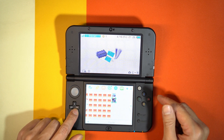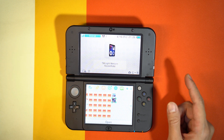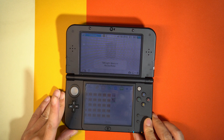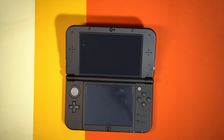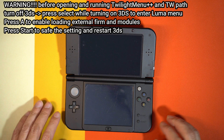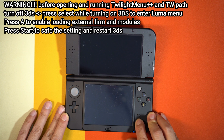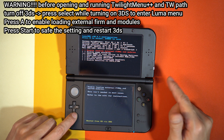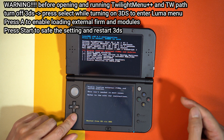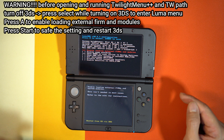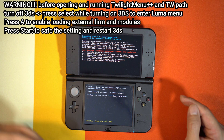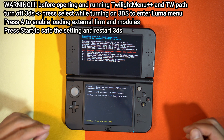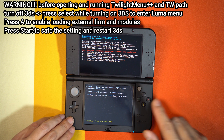Now we should have Twilight Menu and the Twilight Menu patch installed. Before you start patching or starting Twilight Menu, turn off your 3DS, then turn it on while pressing the Select button to enter your Luma menu. Press A to enable loading external firmware and modules. This is very important because many people have errors because they didn't do this before patching. After you're done, just press Start.